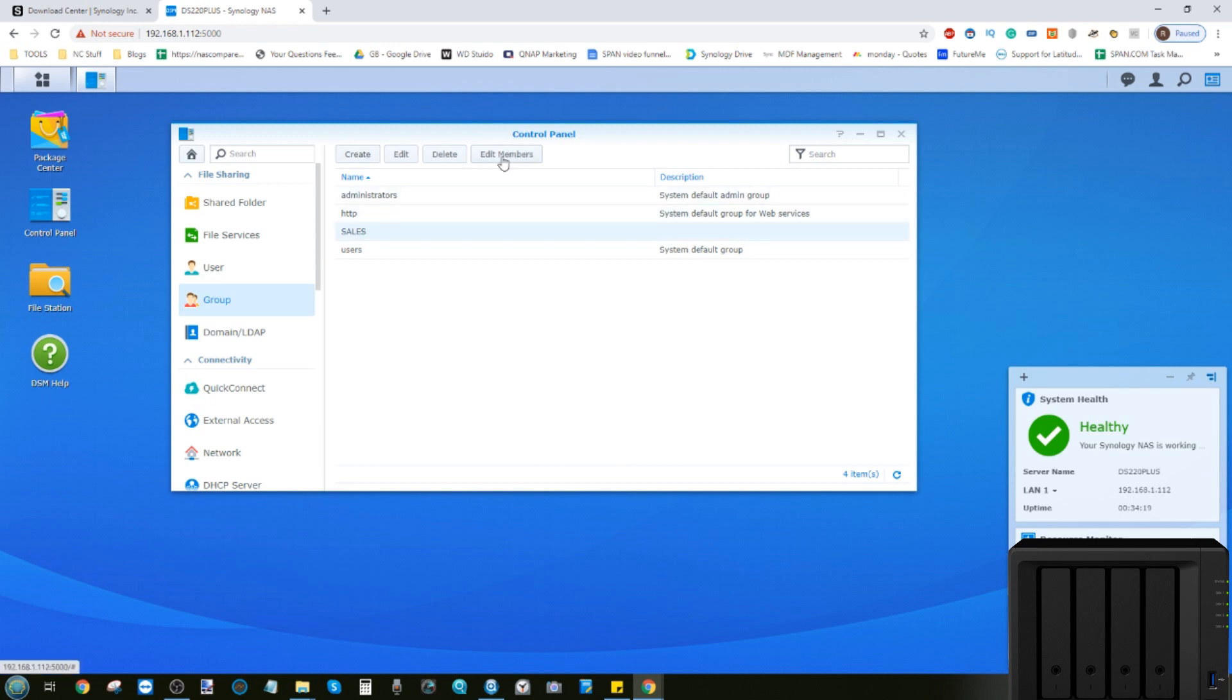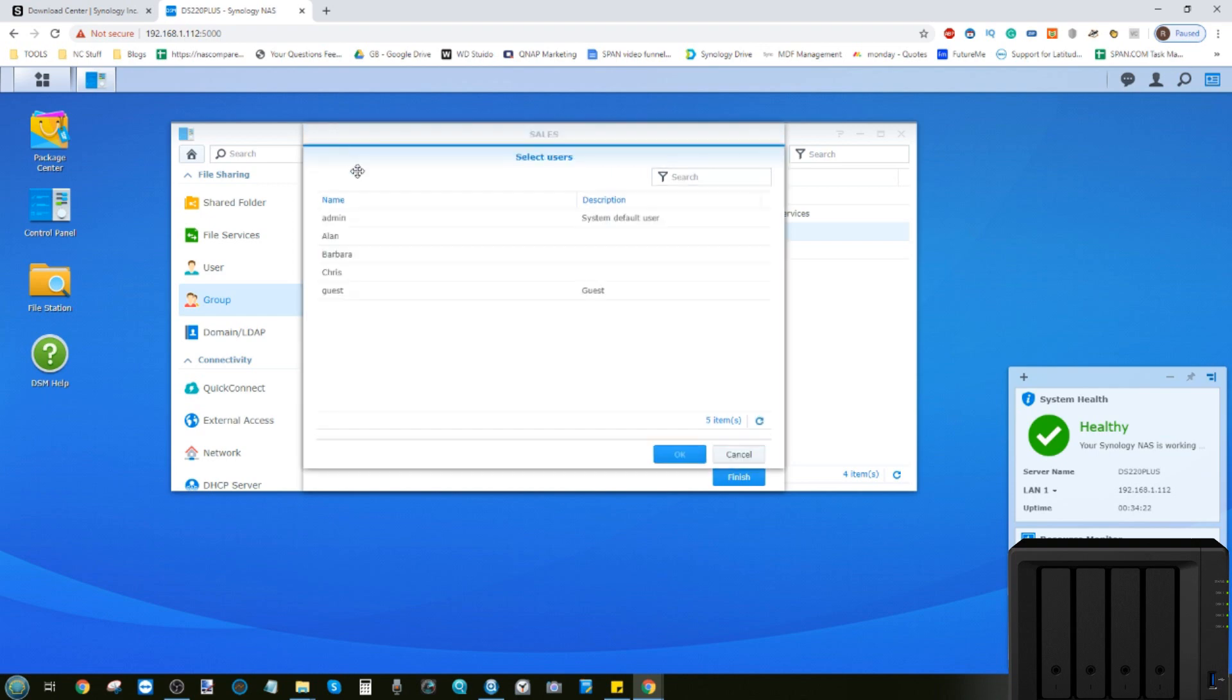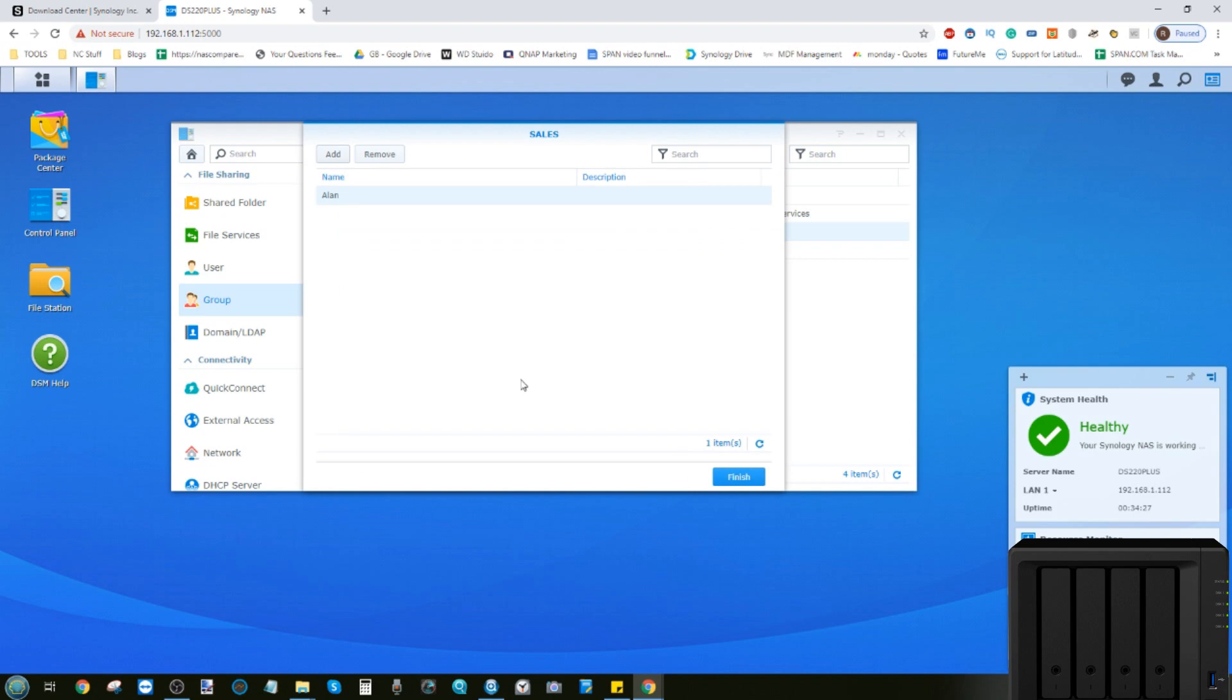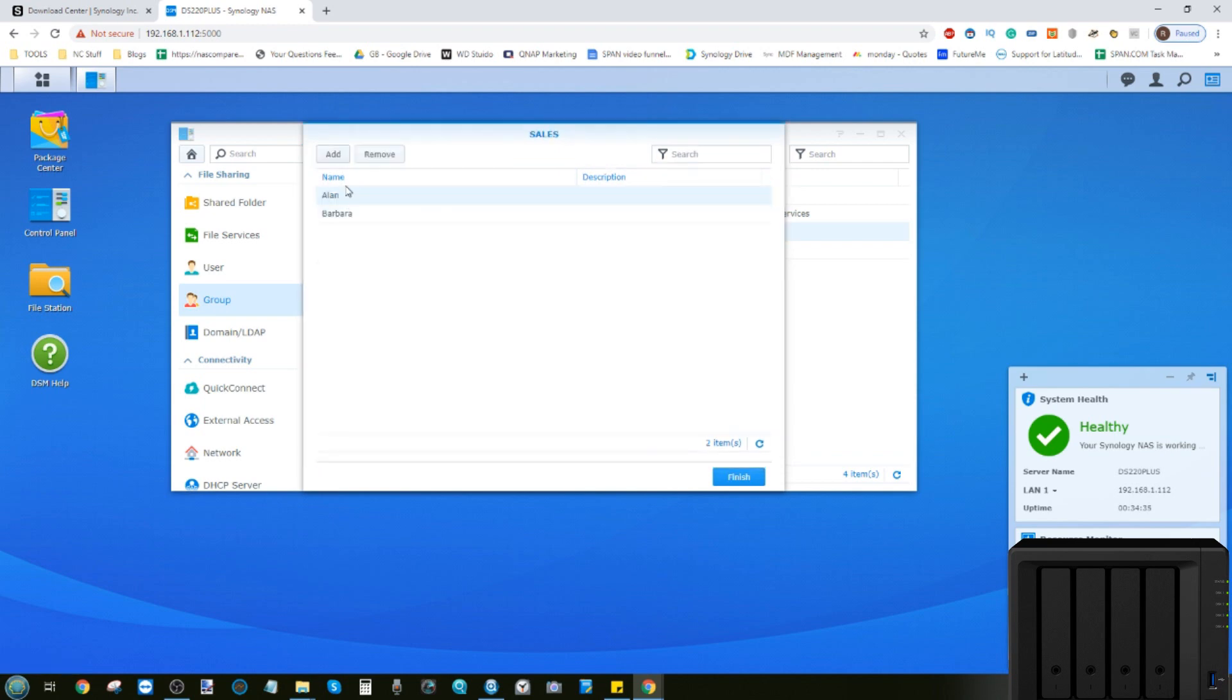And if we edit members, we can now assign individual users that we've created earlier to this group. So in this group, we're going to let Alan be in the sales team. We can also add other users if we so choose, such as Barbara, who's now in the sales group.